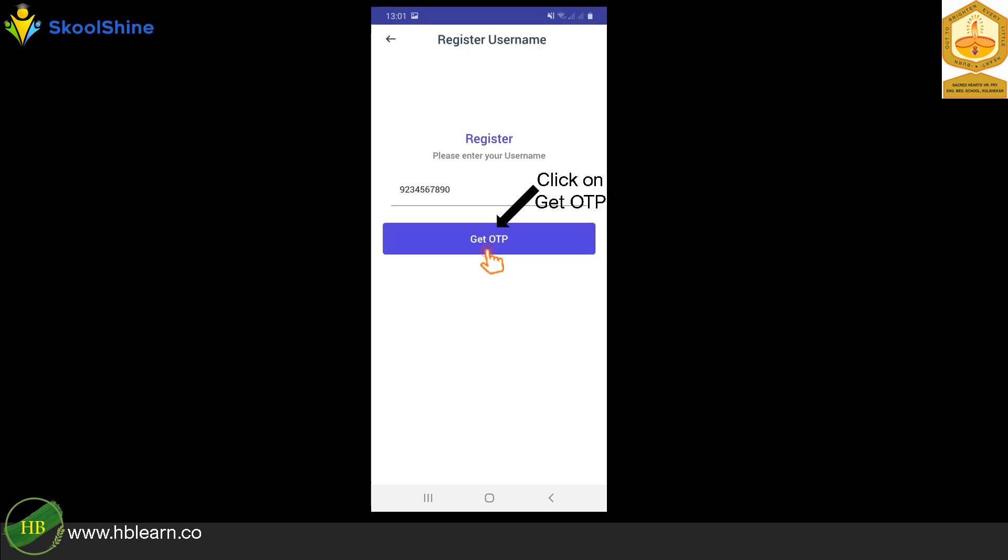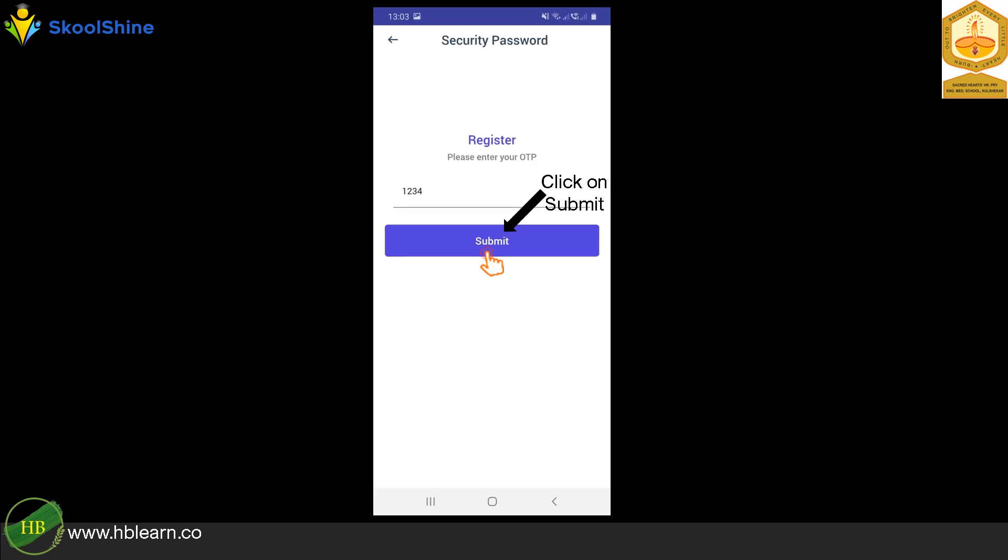Provide your registered mobile phone number. Click on Get OTP button. Enter OTP number and click on Submit button.